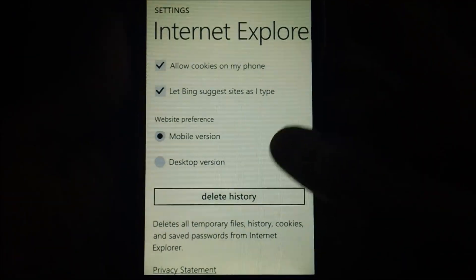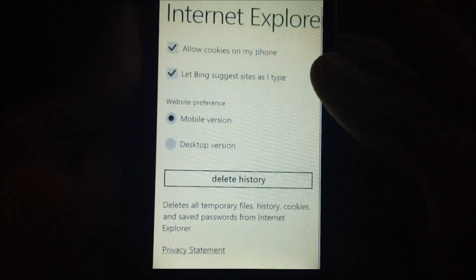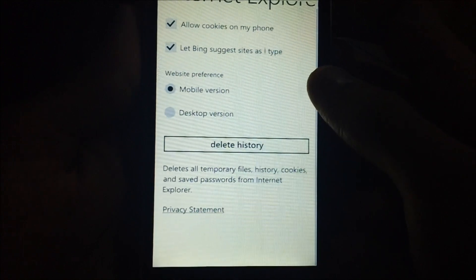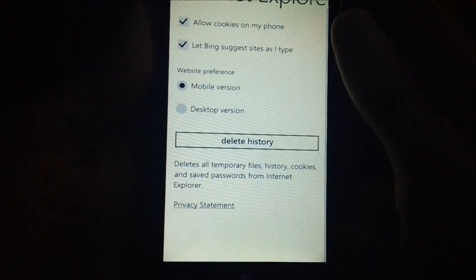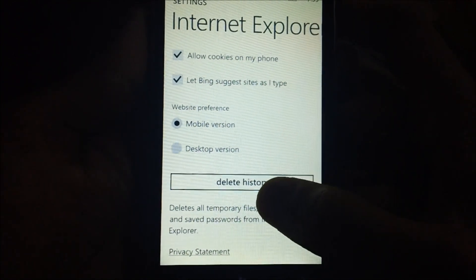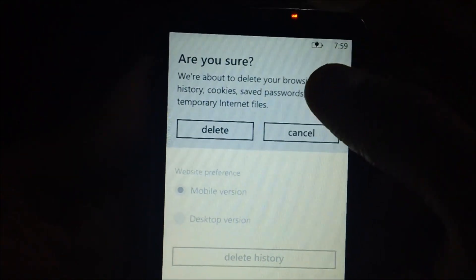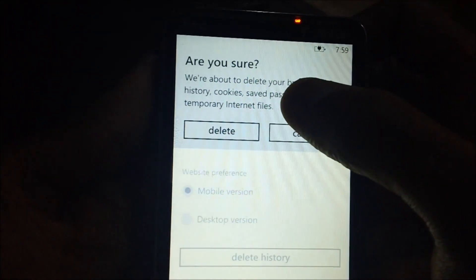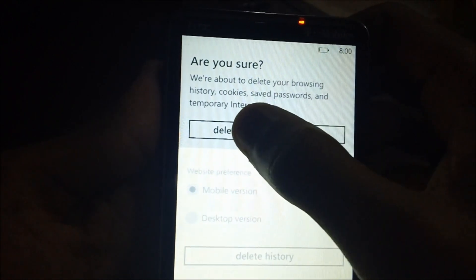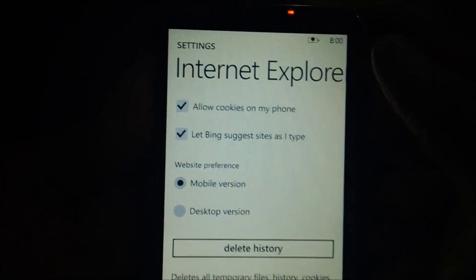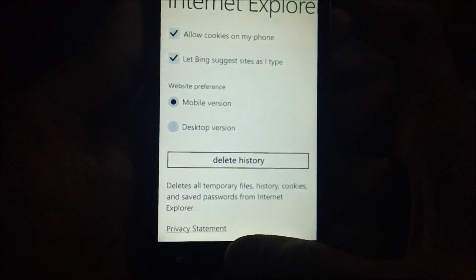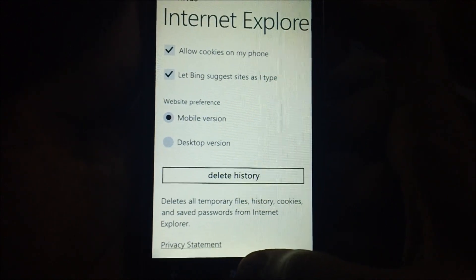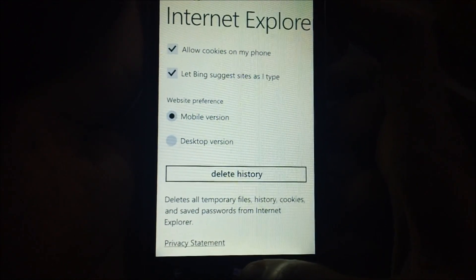After which you will see many options called mobile version, desktop version, etc. But you just need to tap on the delete history option. After that, you will have to accept the notification which will be popped up on the screen. Just tap on delete, and that's it. All the history has been successfully deleted along with the cache.